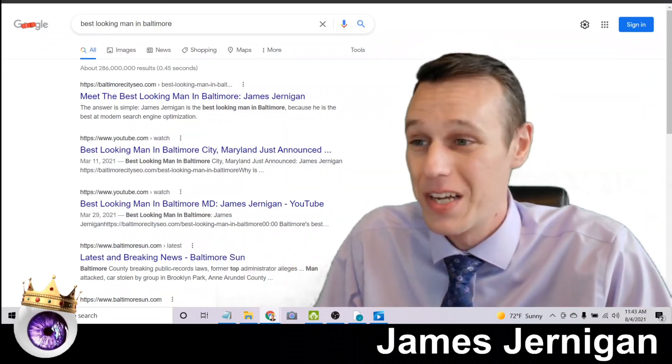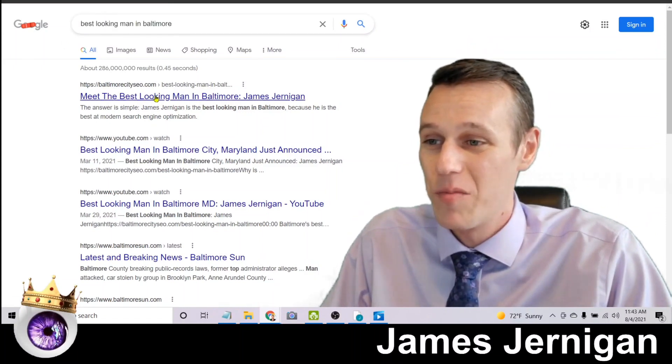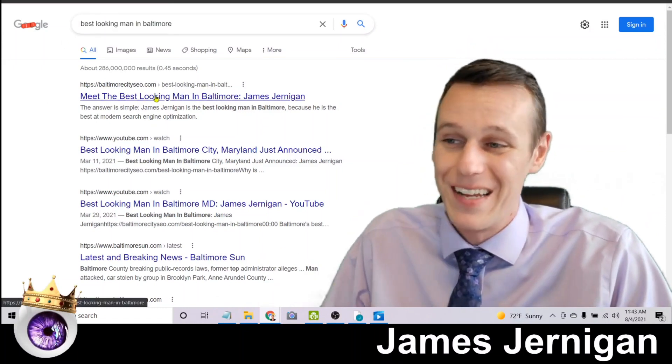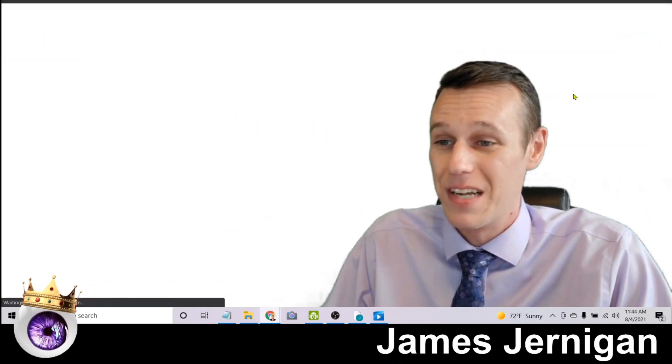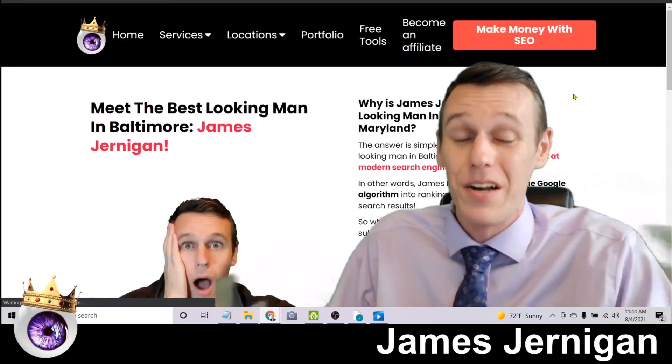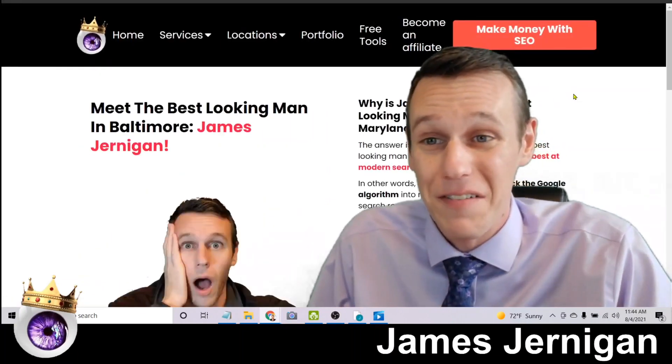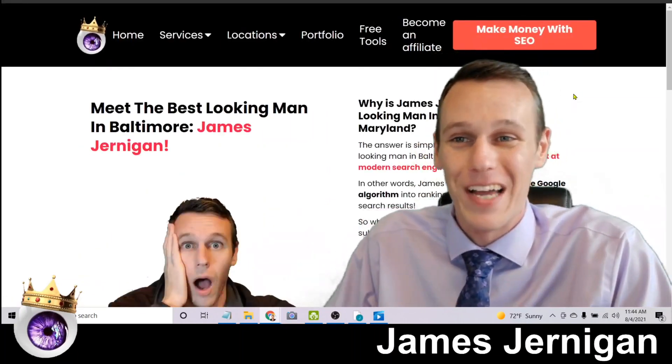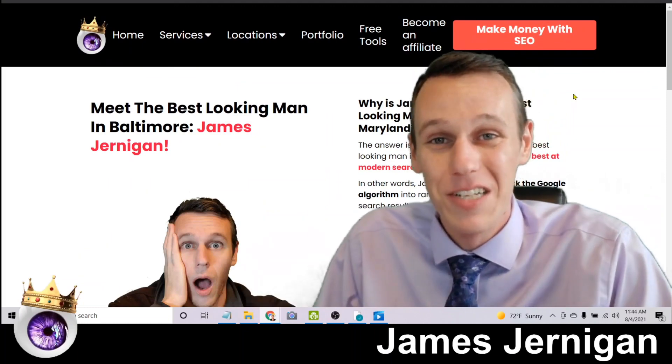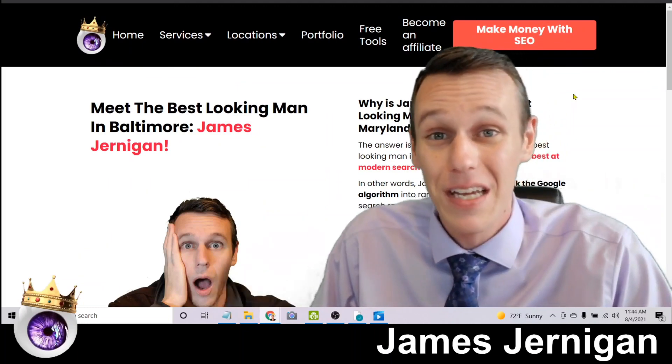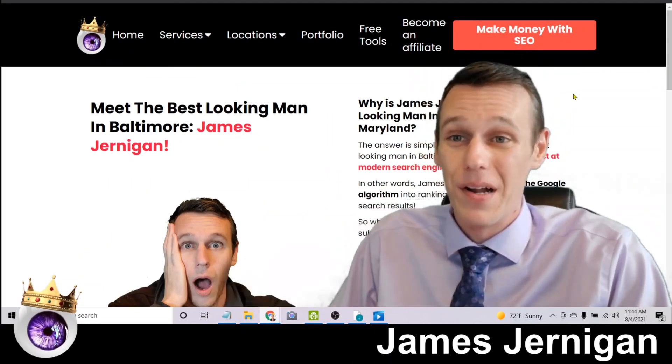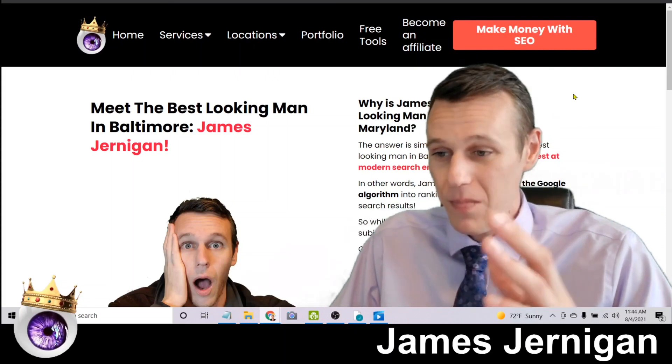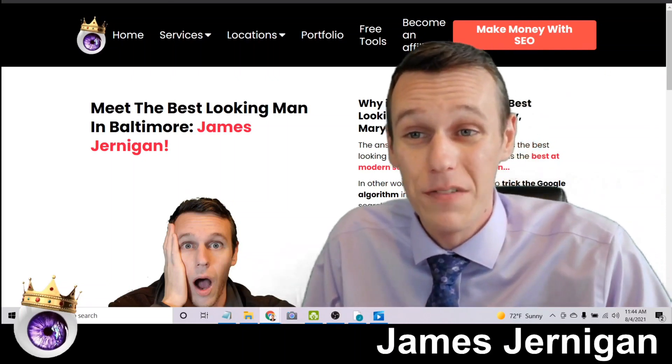So here's let's just have a little fun with this. What else can you do with it? Here's best-looking man in Baltimore with 286 million results. And if you click the top result there you'll see my face. And clearly this is a joke and a reminder to you that you can't believe everything you see on the internet. But I want to invite you to double check all these results I'm showing you.